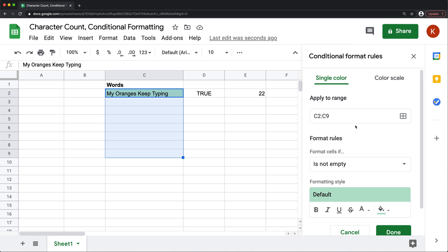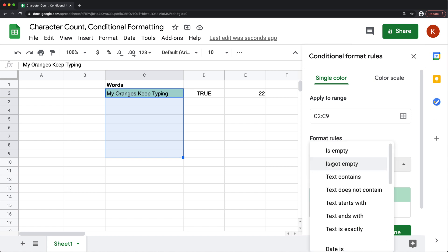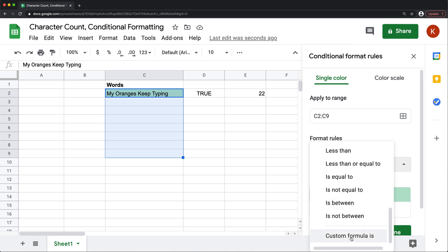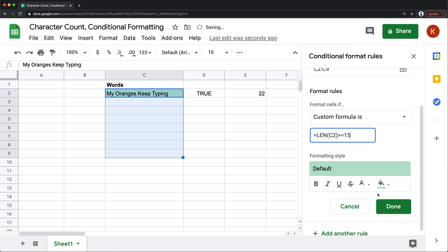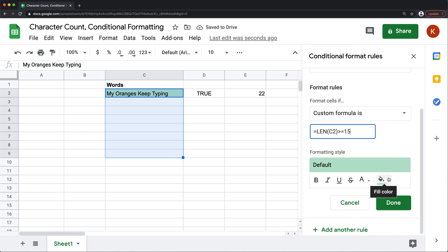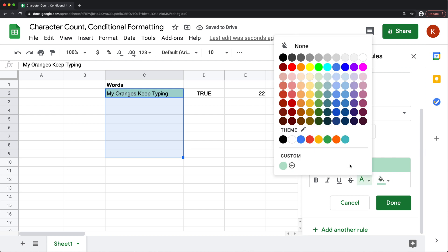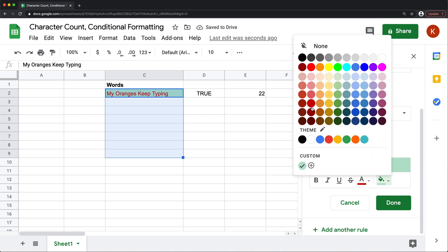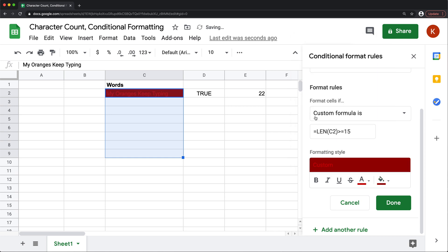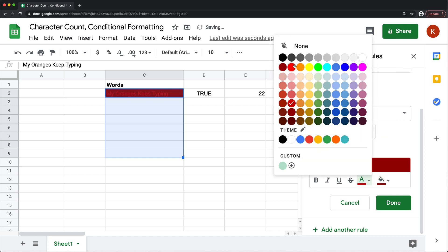And here under this tool, we're going to find this option, custom formula. And we're going to paste our formula right here. And now we're going to just apply some sort of formatting. So let's say we want this to go red background and white text.